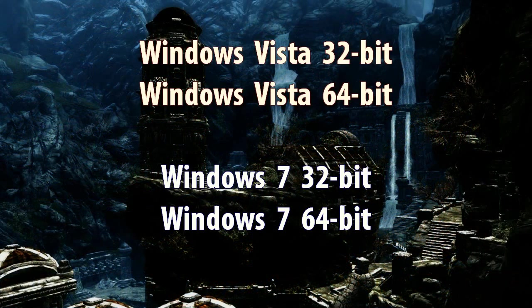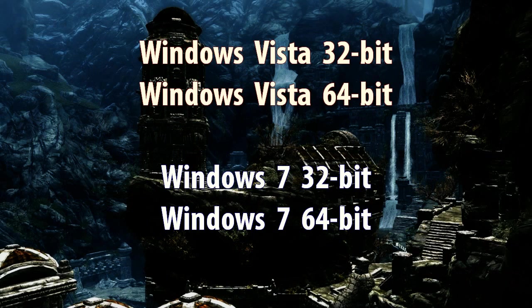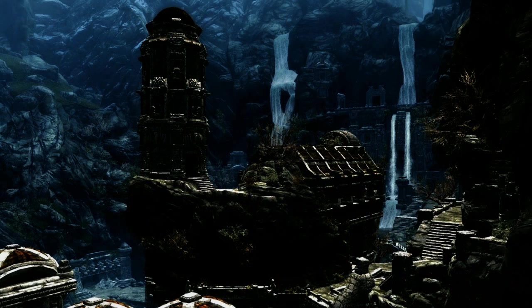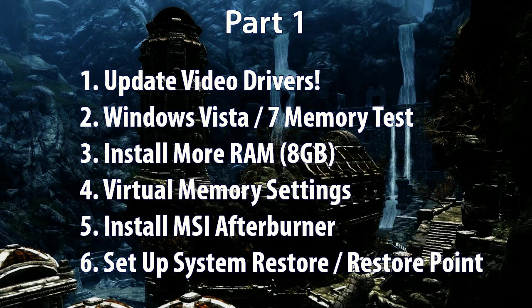The many optimizations in these videos should cover both Windows Vista 32-bit or 64-bit and Windows 7 32-bit or 64-bit, and for reference my computer is running Windows 7 64-bit. Now in this first video we will cover the following.